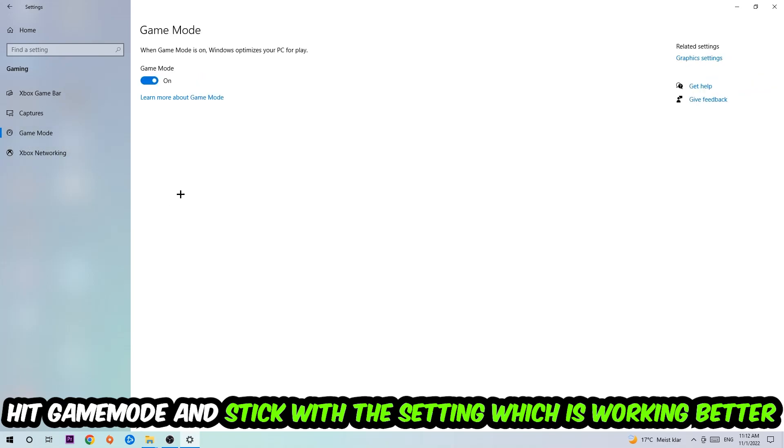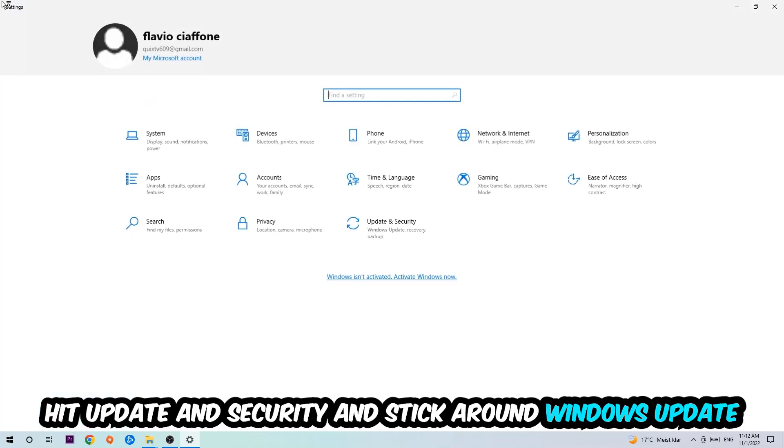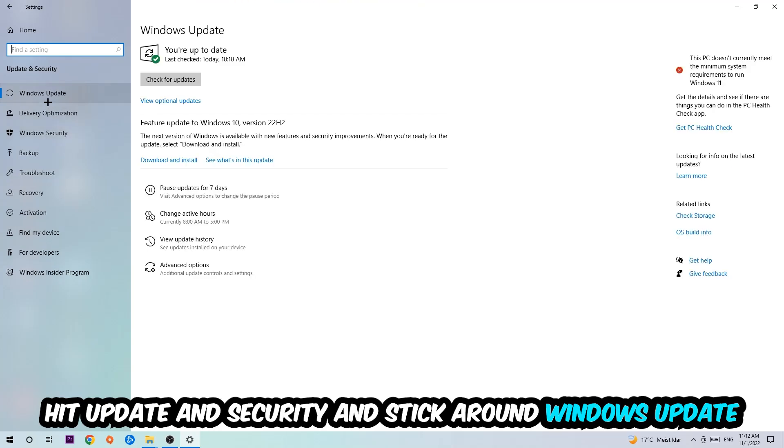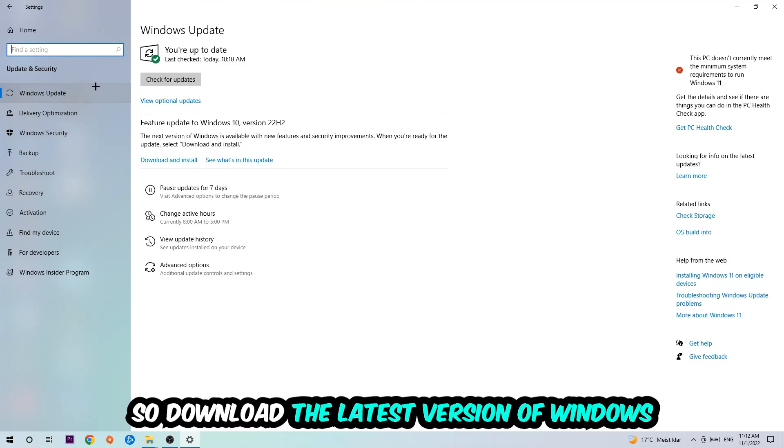Next, hit Game Mode. I can't tell you to turn this off or on—you need to check it for yourself and stick with whichever setting works better. Go back once and hit Update & Security. Stick around Windows Update and download the latest version of Windows. Once you're finished, close Settings.